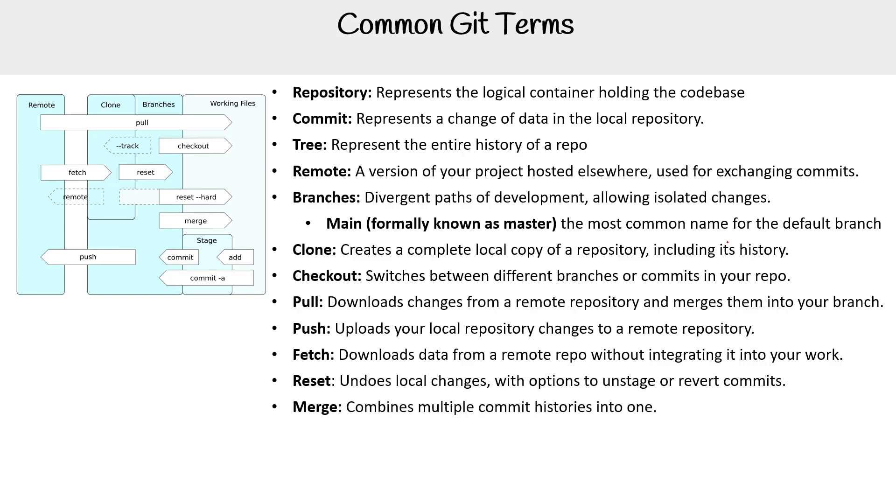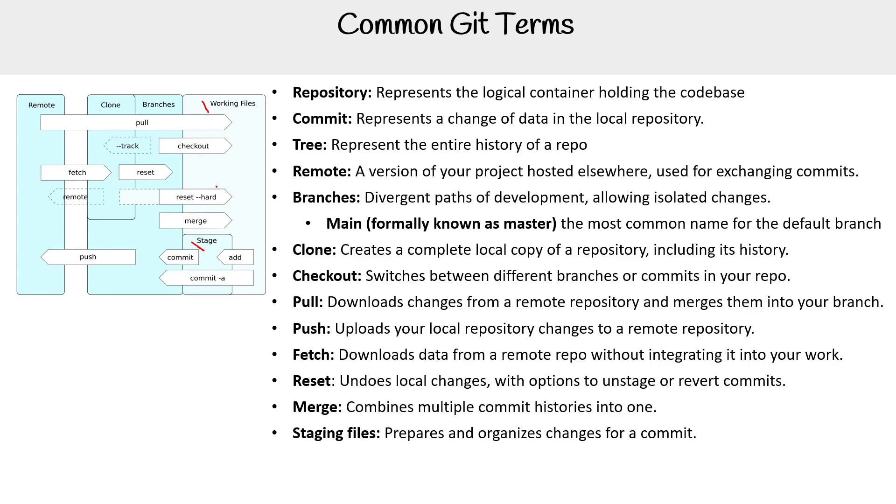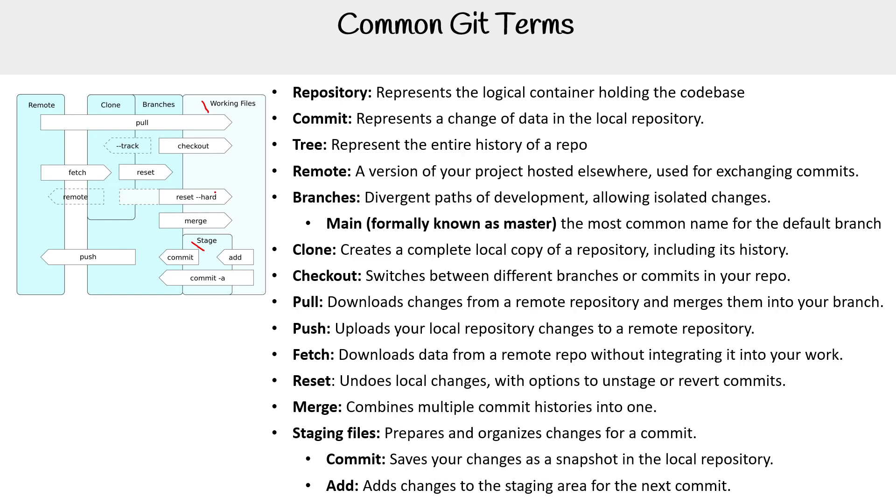We have merge. This combines multiple commit histories into one. We have staging files. This prepares and organizes changes for commits. It's not a command, but it's just where you would work with your files. In the example here, I'm just going to get my pen tool again. It's kind of over here. It has to relate with this up here as well. And so within staging files, we're going to have commits, which we already talked about prior. And then there's that add command, so adding things that will get committed. So hopefully that makes sense, and you'll see the next one.